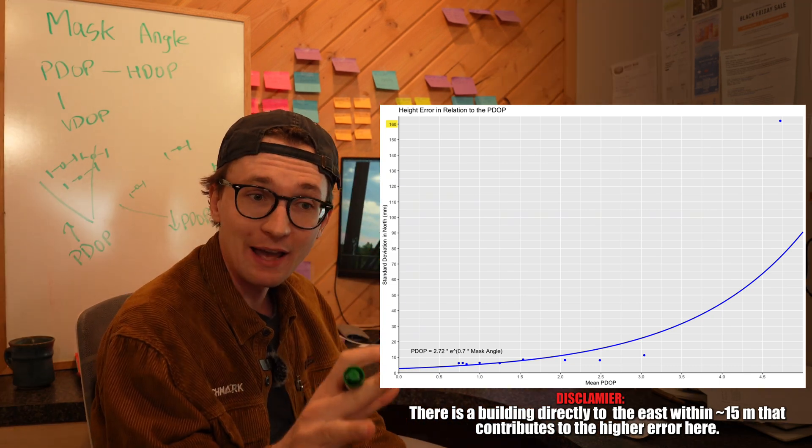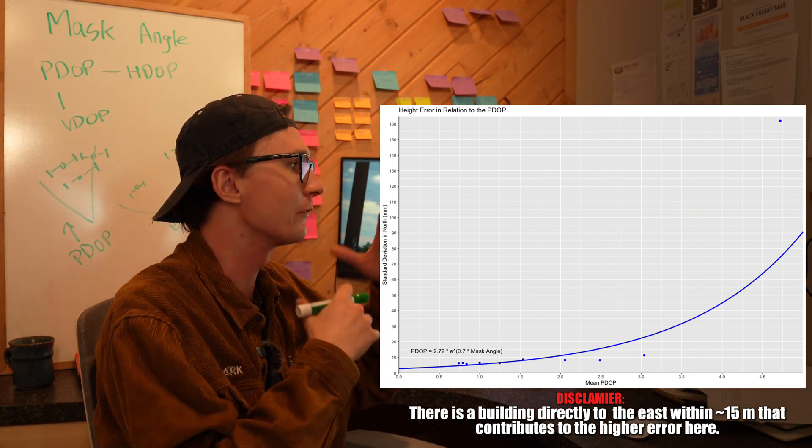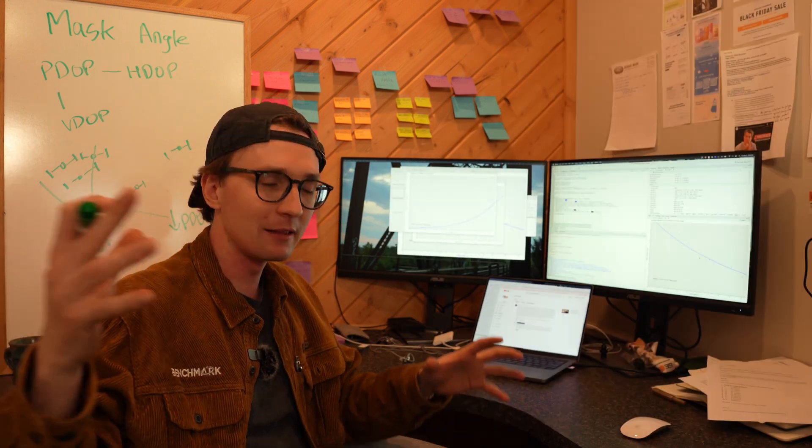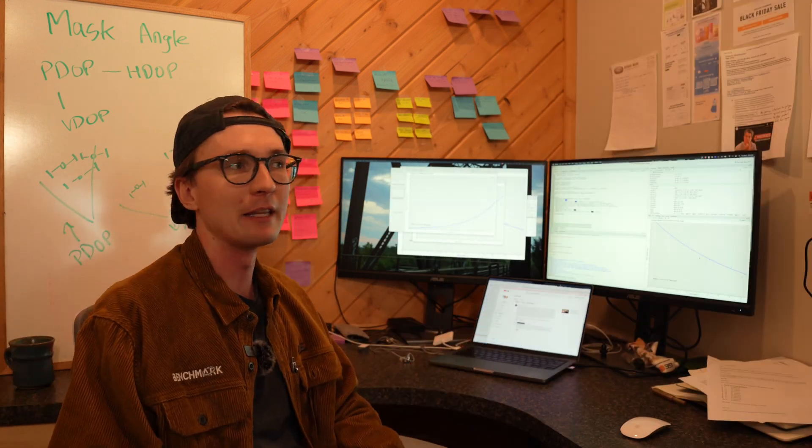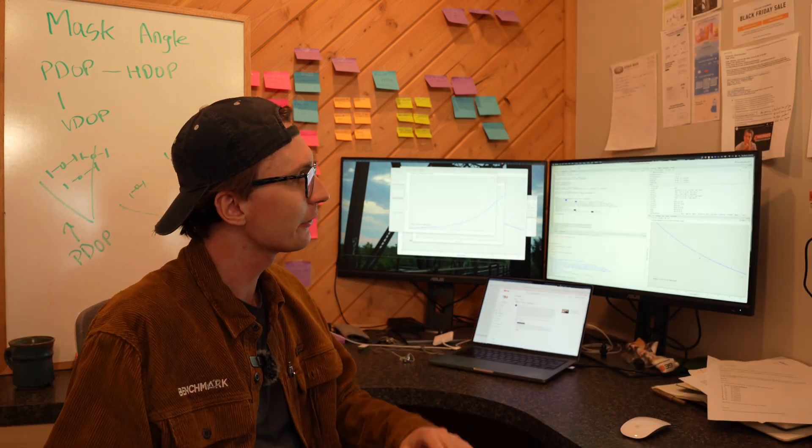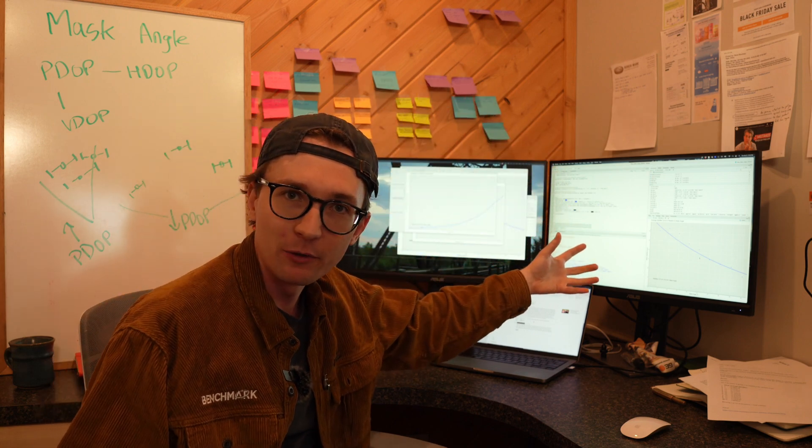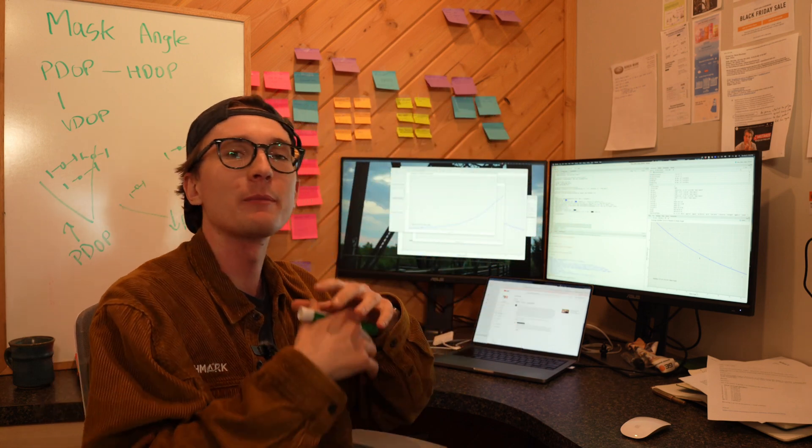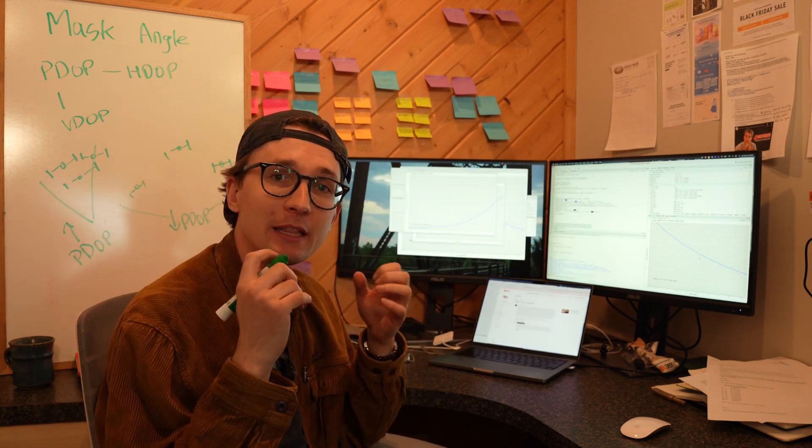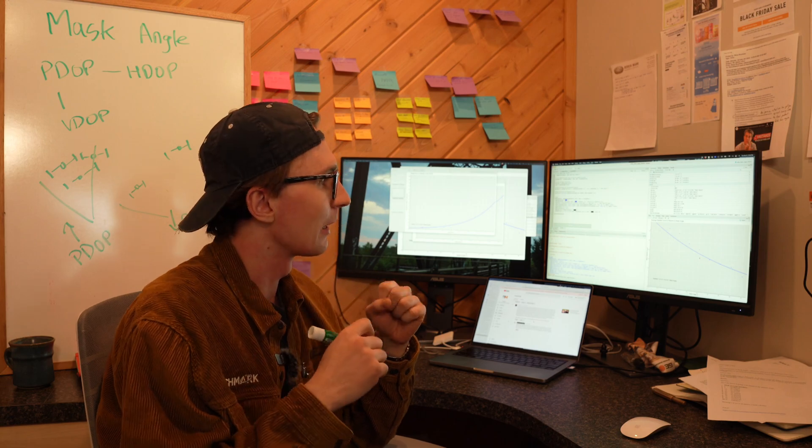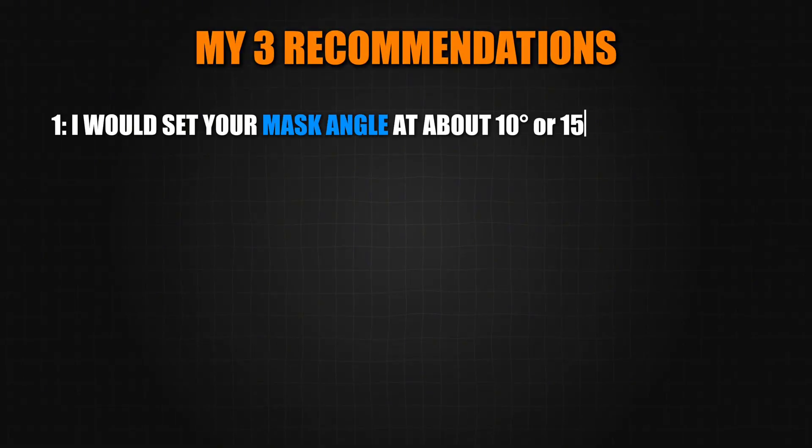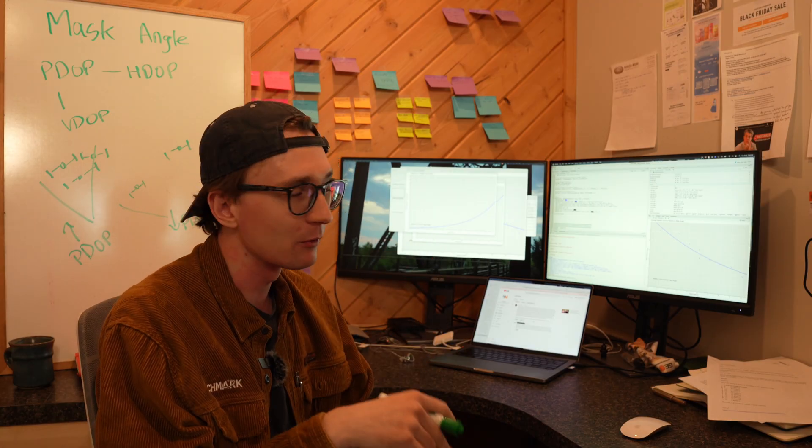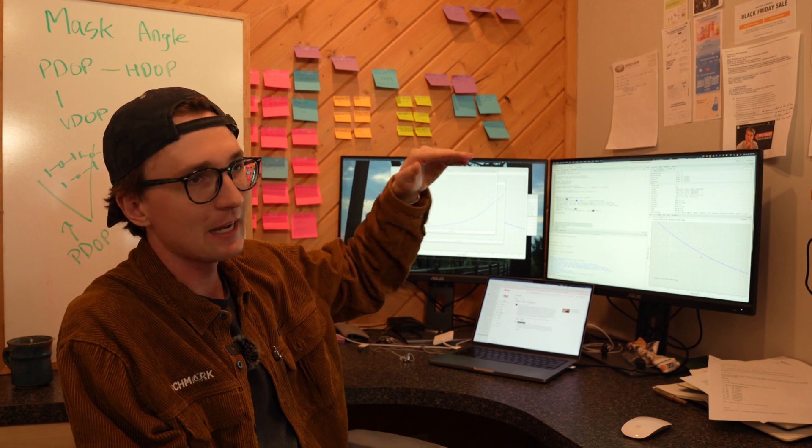Now that I've bored you half to death with all of these numbers and statistics - and I'm going to write a lengthier article better explaining these so you can take a look at the data yourself - what would I actually recommend for you in the field? What's something you can take away from this video? Well it would be these three things that I would recommend. The first one is I would set your mask angle at about 10 or 15 degrees.